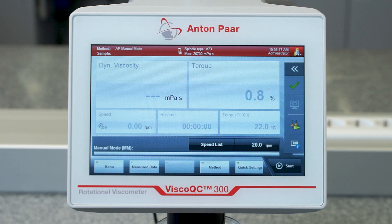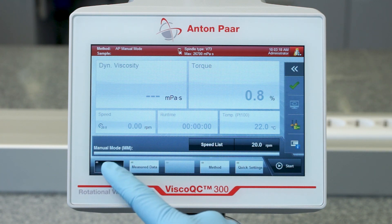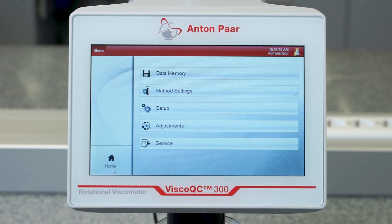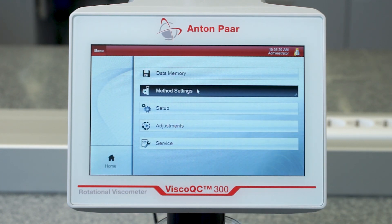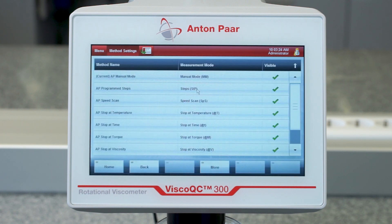You can easily customize your own method by copying a default method such as APYieldPoint.